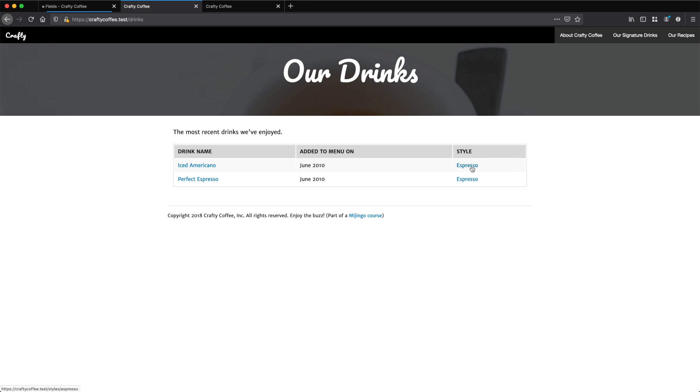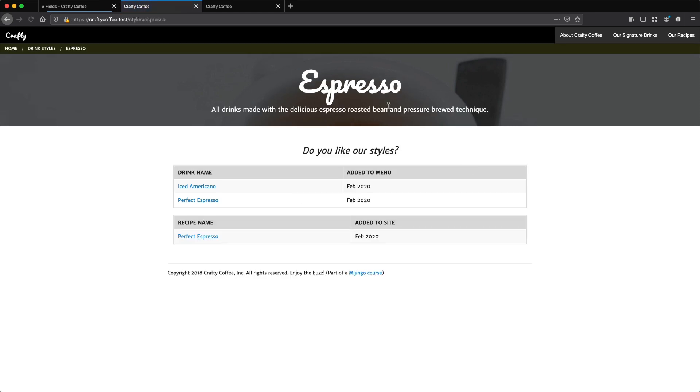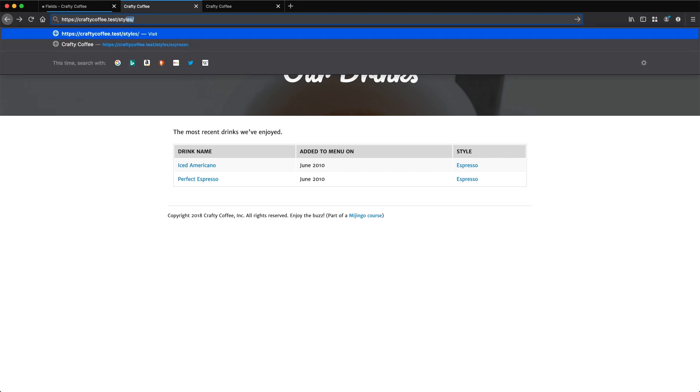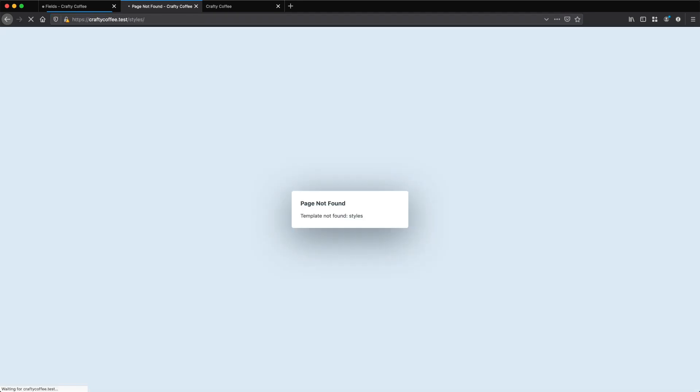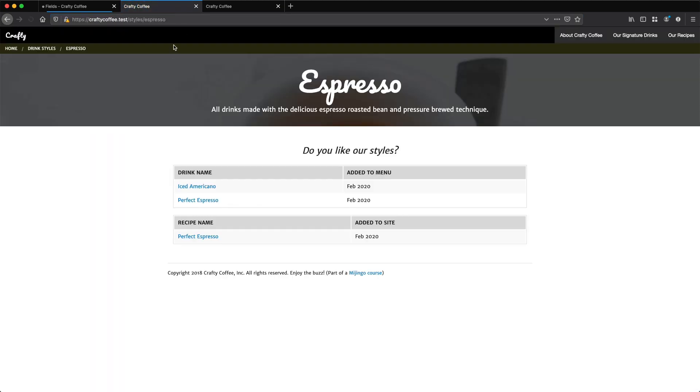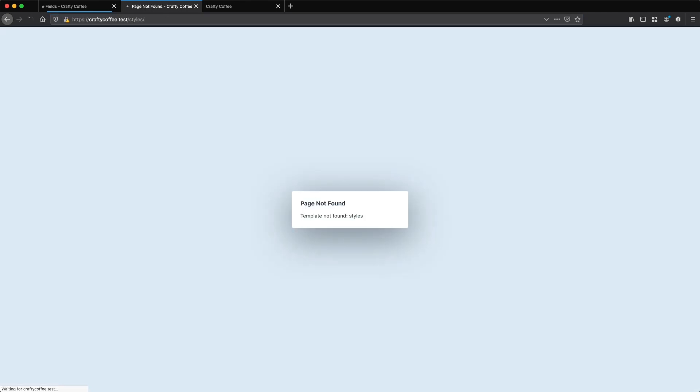If I hover over and click, I'm brought to the espresso styles page that we created in the last video with different recipes and drinks. So this is all great. But what happens if I wanted to go to slash, let's say, styles. And I wanted to get just a list of all of the different styles. But if I wanted to back out and see a list of styles, we don't have that.